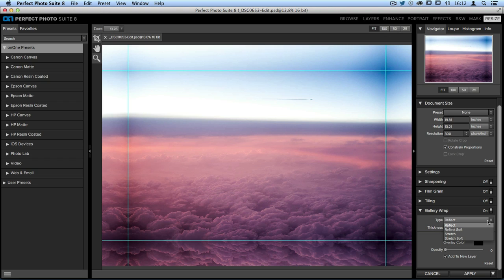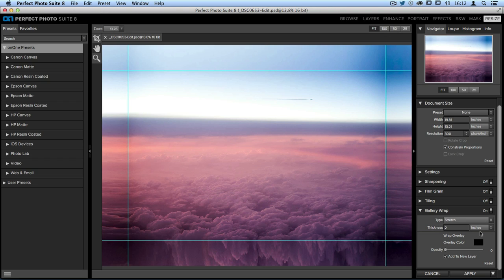I can also choose stretch, which will stretch your image while reflecting it at the same time. This is great if you're working on pictures of people and you want to make sure that the features of their body or their face are not very clear around the edges of your canvas.